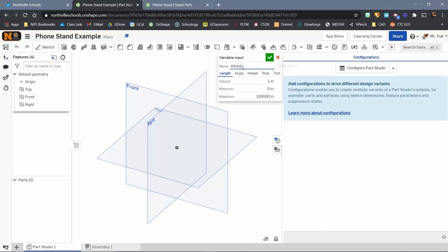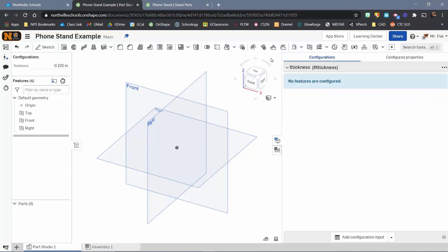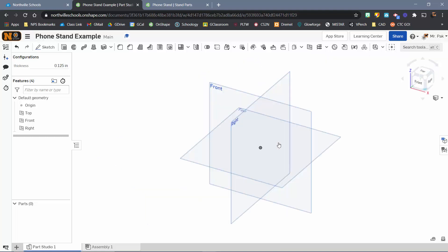Now that that's set, I'm going to come back again to Configuration, Configuration variable. I'll name this one Thickness. The default is 1 inch. I'm going to change that to 0.125. Now that configuration variable is available to us.